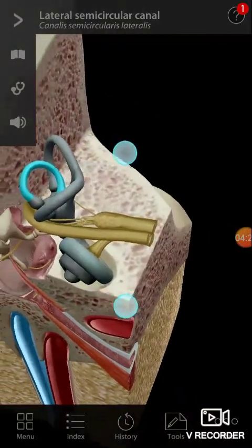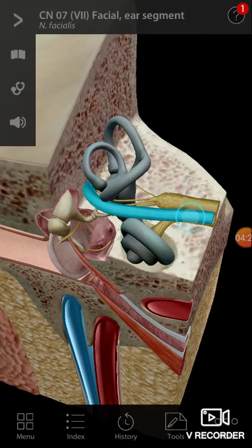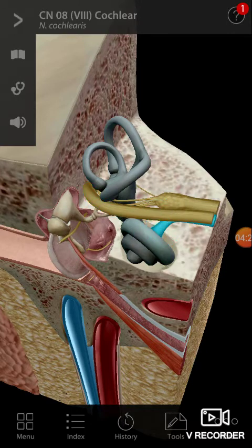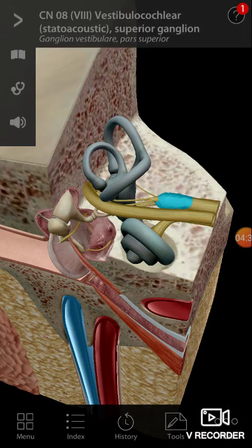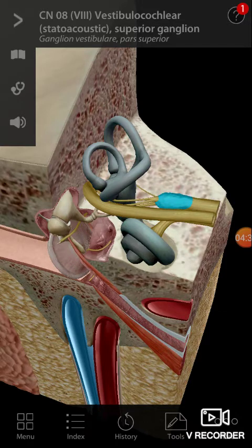Now for the nerves: one is already the facial nerve. The nerve coming from the cochlea is the cochlear nerve. From the vestibule you have the vestibular nerve. What is highlighted now is actually the vestibulocochlear superior ganglion.